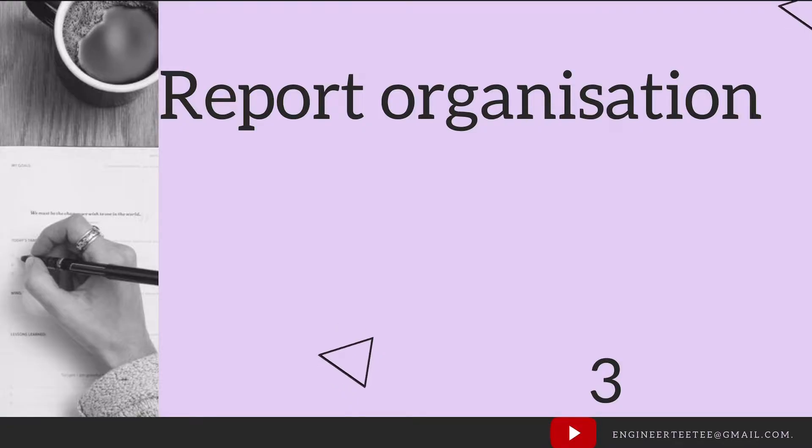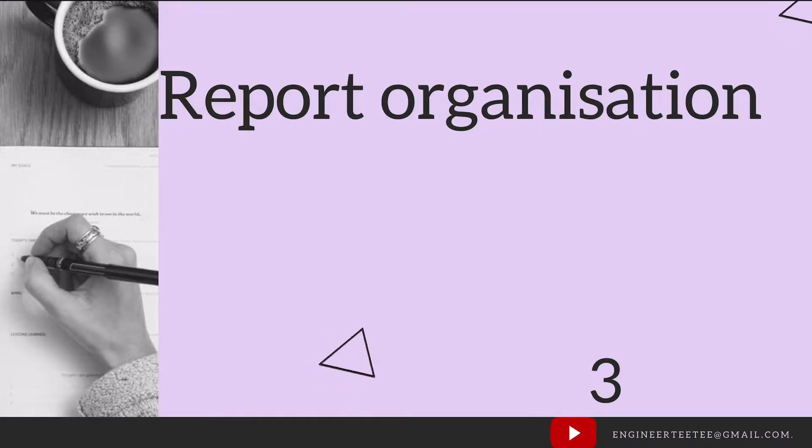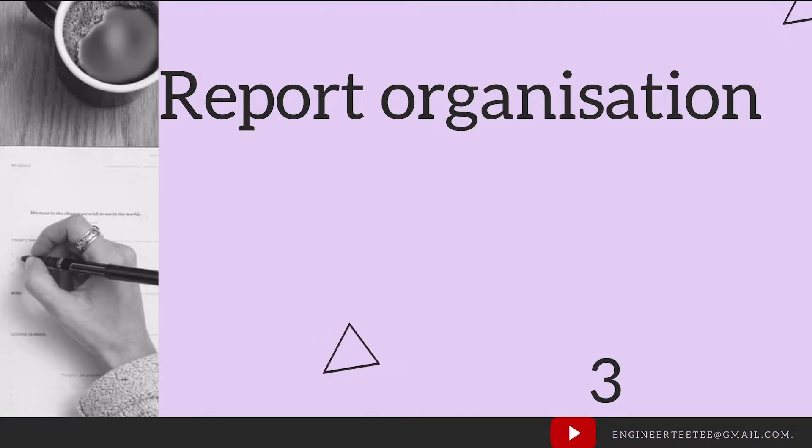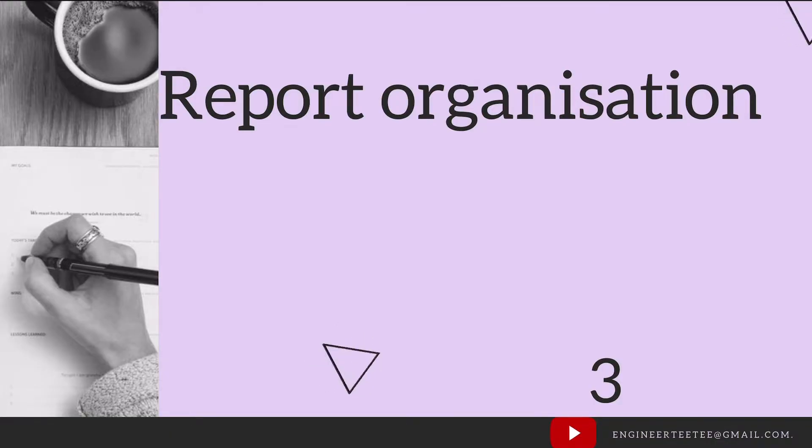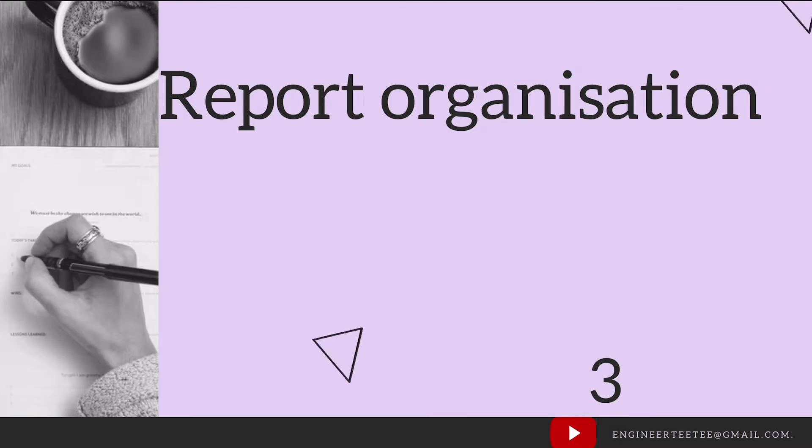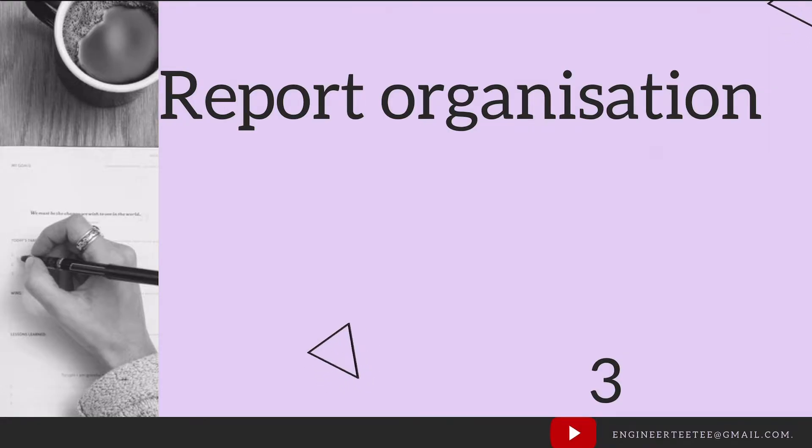The next thing is report organization, organizing for the convenience of the report user. You want to include a table of contents that contains the relevant headings, such as your title page, executive summary, an introduction, the procedure or the literature you reviewed, your findings and your conclusions.